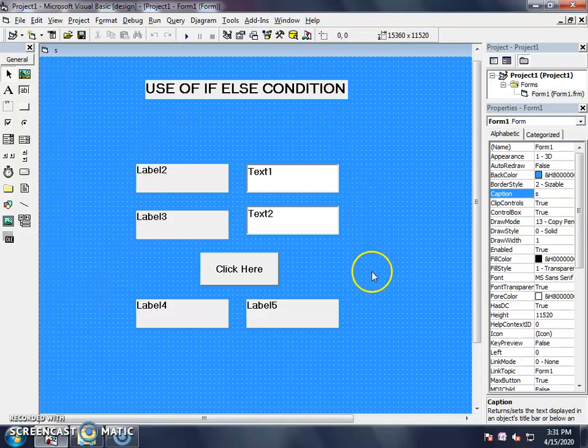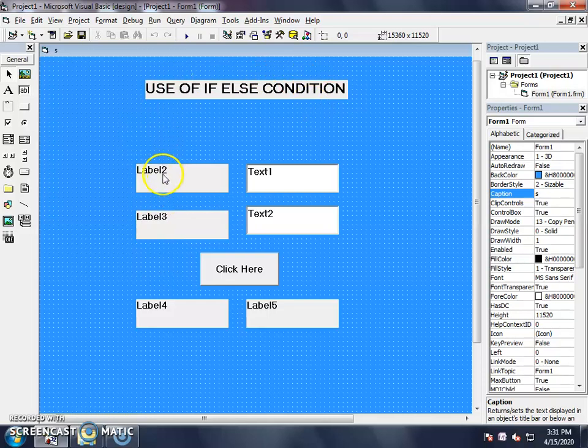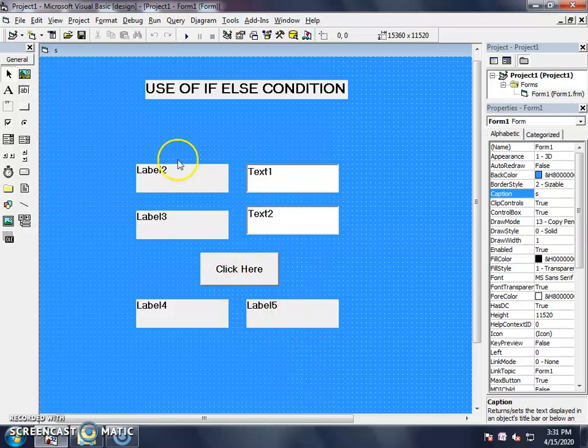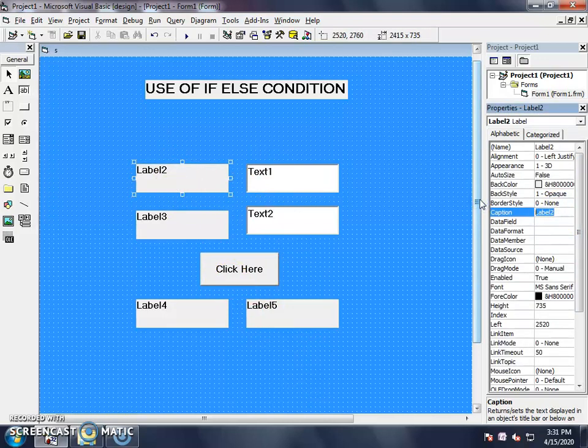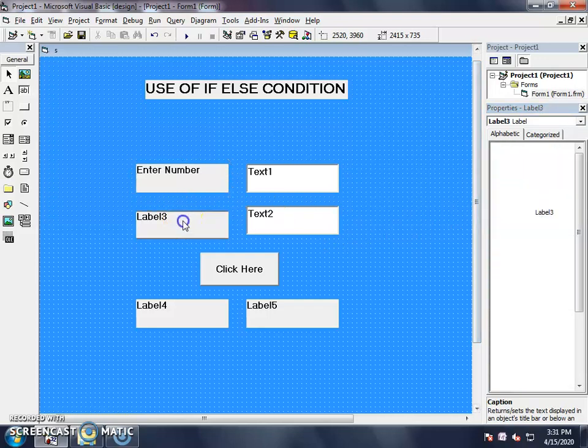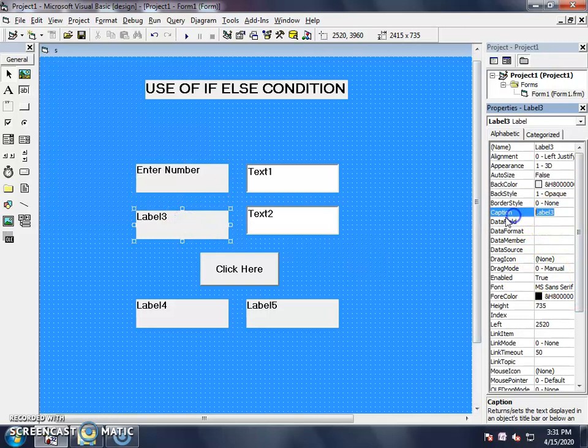Now, we have taken a label here. We have 4 labels. We have set the name of the first label. The rest, we will use the form. This is the text box and one command button. Now, we set the name of the labels. One by one click and enter the number. We have set the number in the second. Enter the number here.